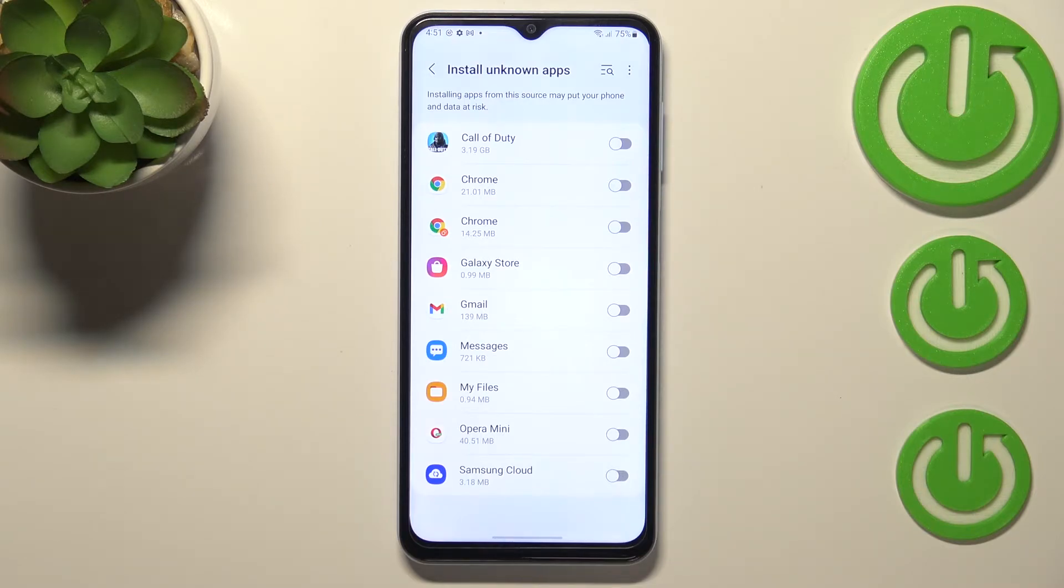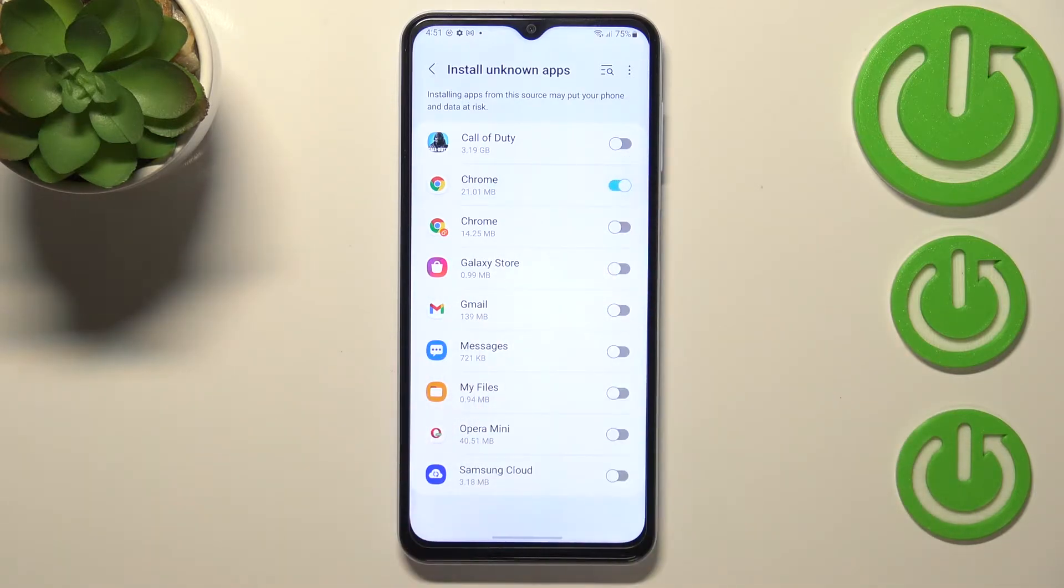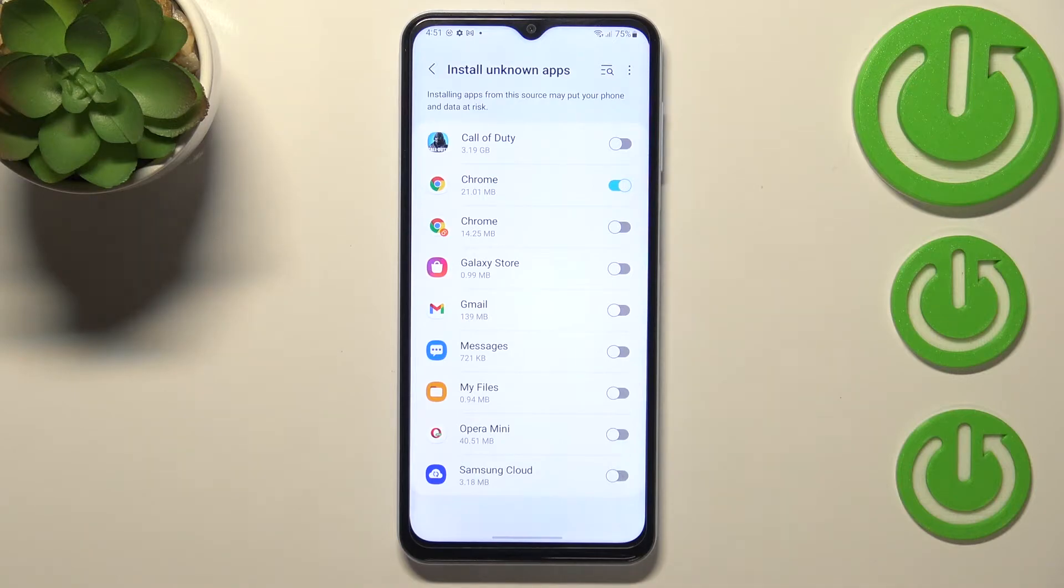So if you'd like to change it, for example if you'd like to allow Chrome to install something, just tap on the switch and as you can see right now it is active. But be aware that